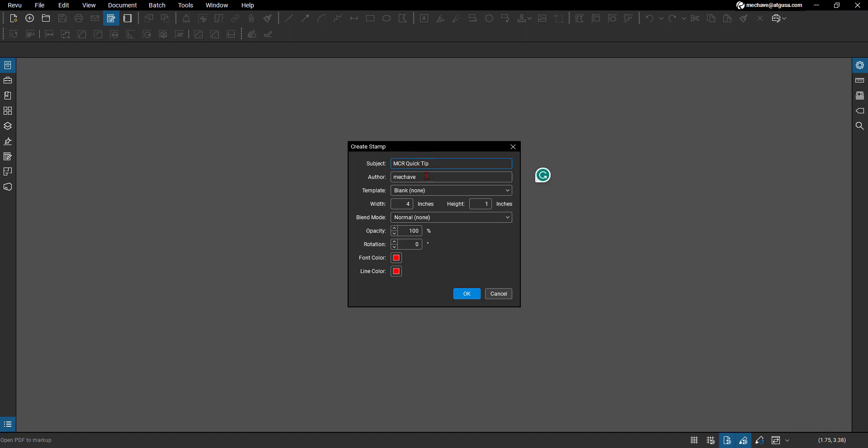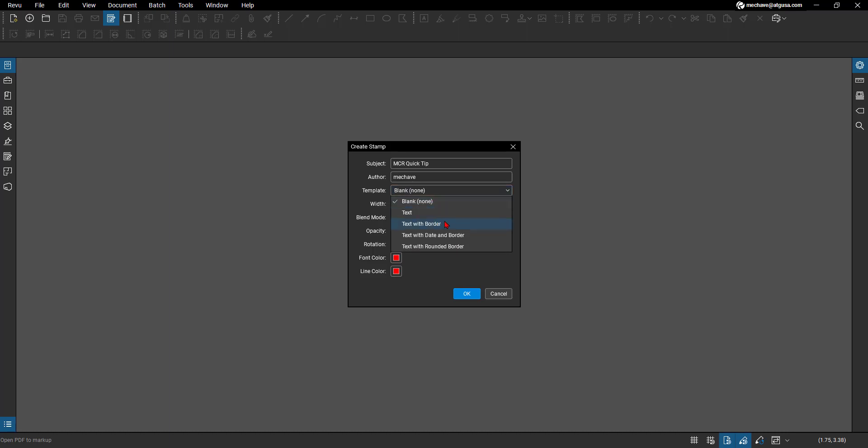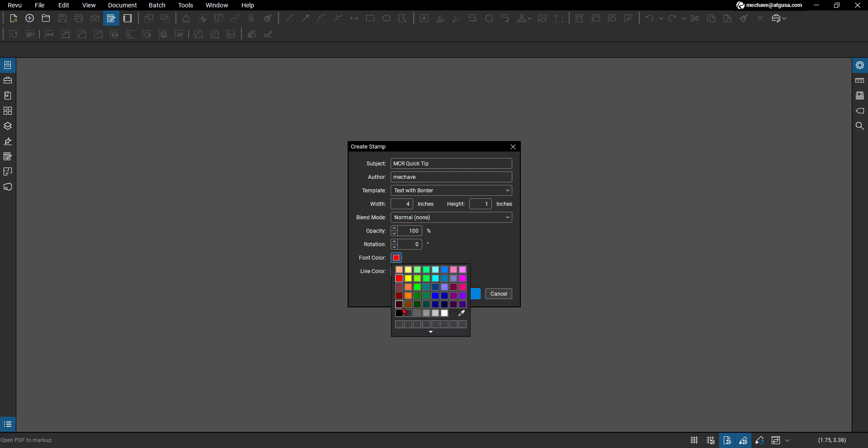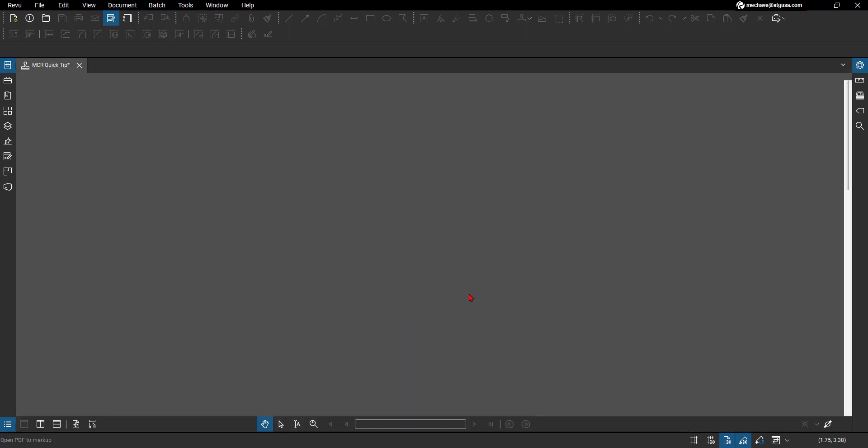You can name it whatever you'd like. Author - who's the one that's creating it. Any templates - do you want it to pre-create a template for you? You could have text, text with border, maybe text with date. So this date is that dynamic portion that we're going to talk about today, with border or with border rounded. We're just going to do text with border and we'll add the dynamic date. You can always change the size of the stamp. Different types of blend modes - there's a bunch of videos on our YouTube channel at ATG USA, Morning Coffee Review, where we talked about all of these. Then the opacity of the stamp itself, rotation, color. Let's actually use a different color for this one. We'll use blue and font black. Hit OK.